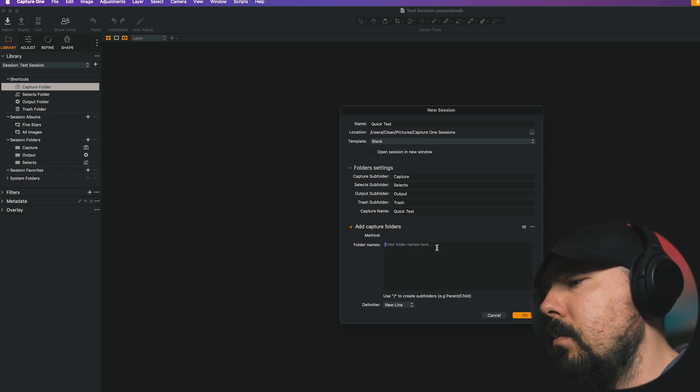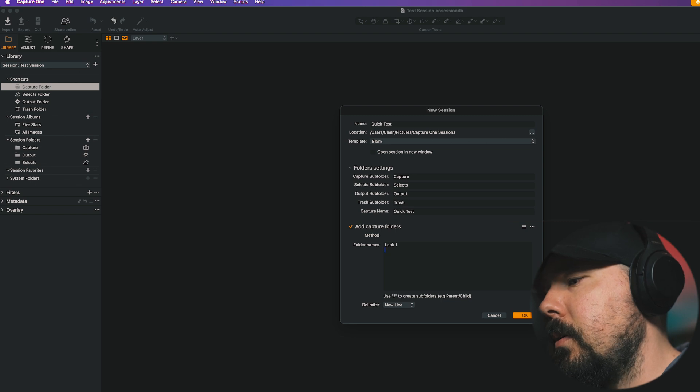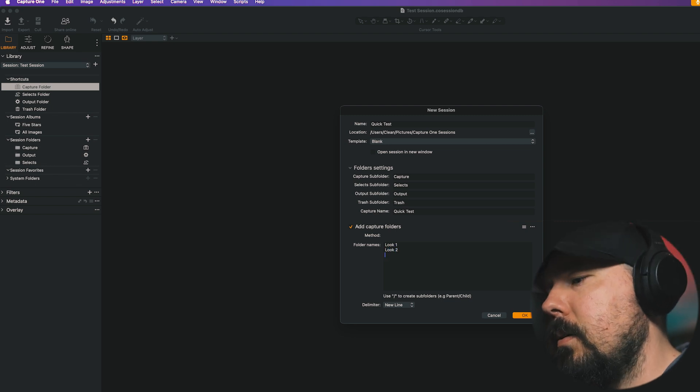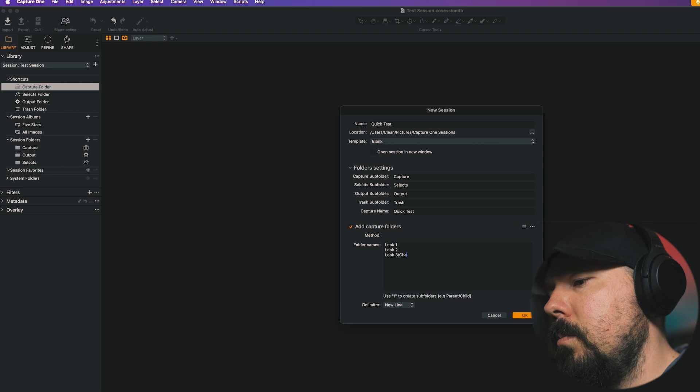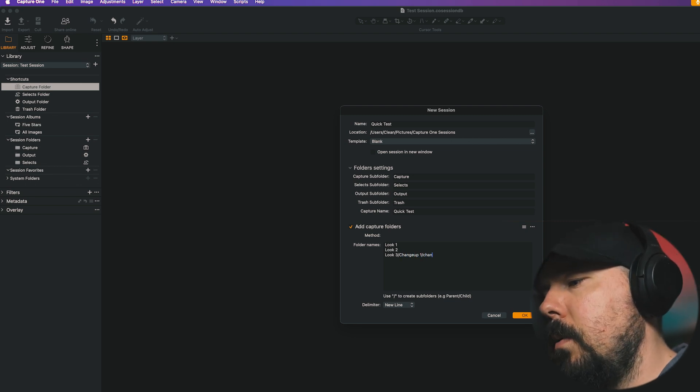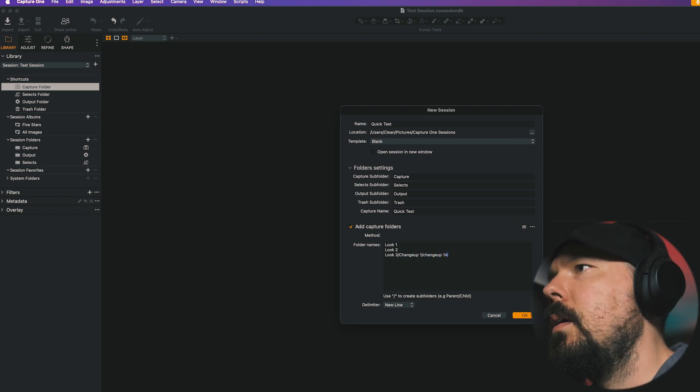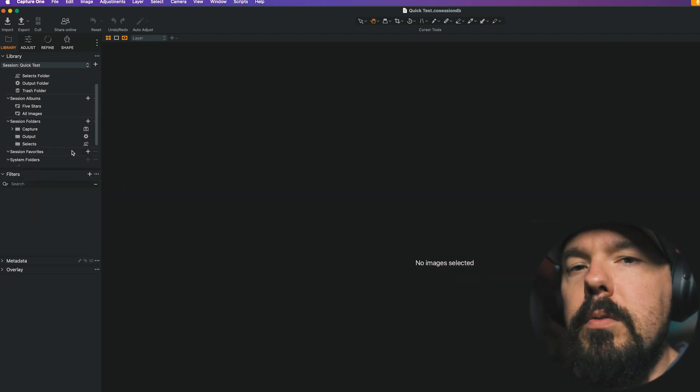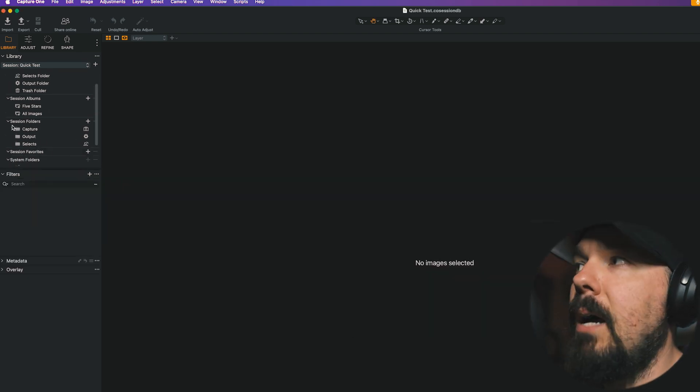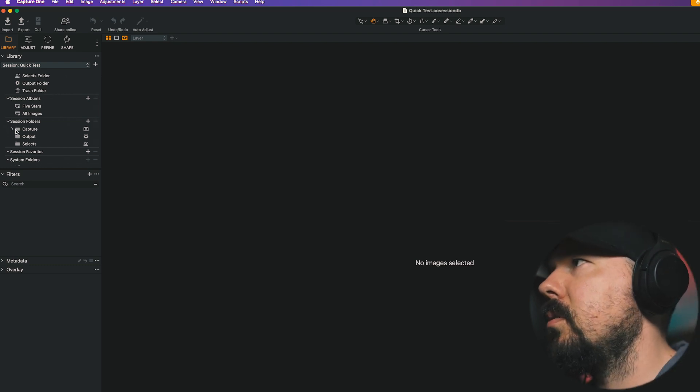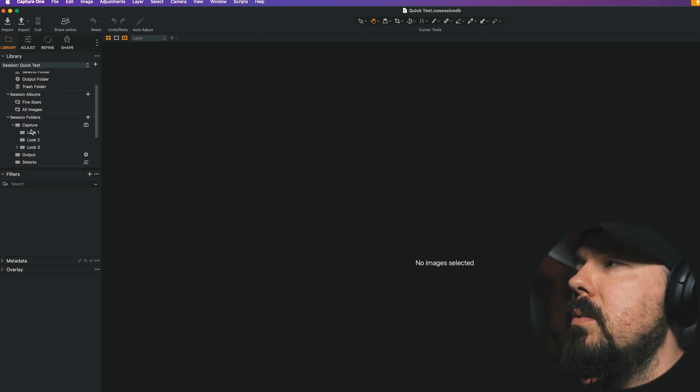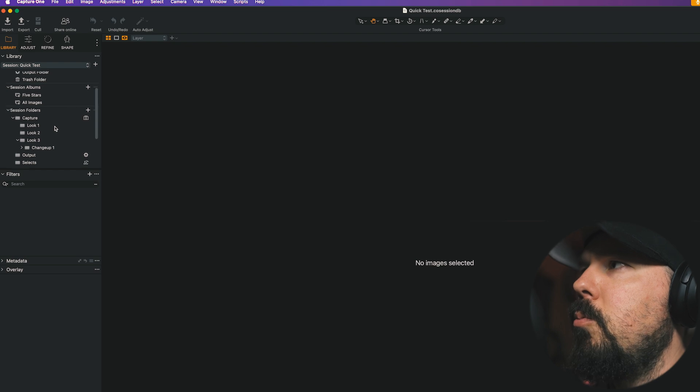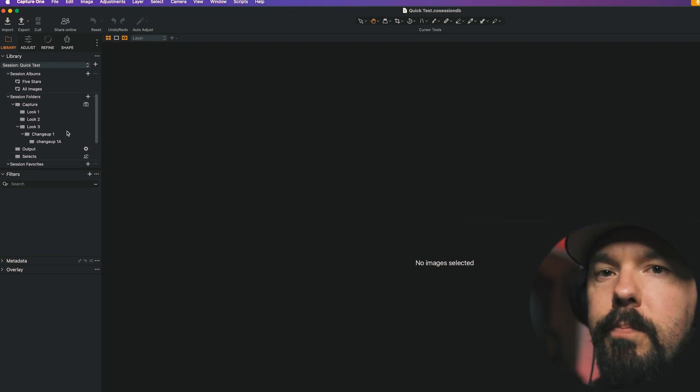So let's do that now. I'm just going to type in look one, look two, look three, change up one, change up one. I'm going to click OK. And we don't see them immediately in Session Folders like we did previously, but we now see a Chevron next to the Capture Folder. So if I expand that, we see look one, two, and three. We see change up one. And within that, we see change up one. So again, fantastic.